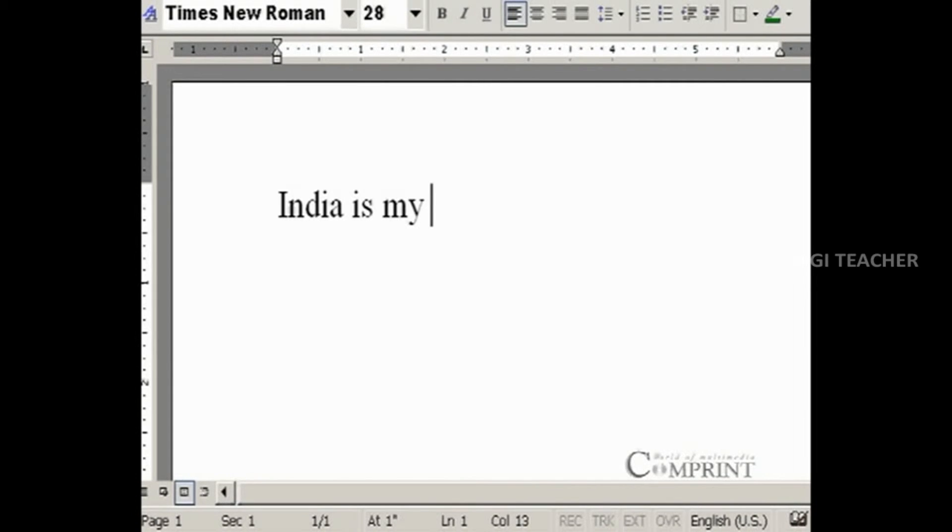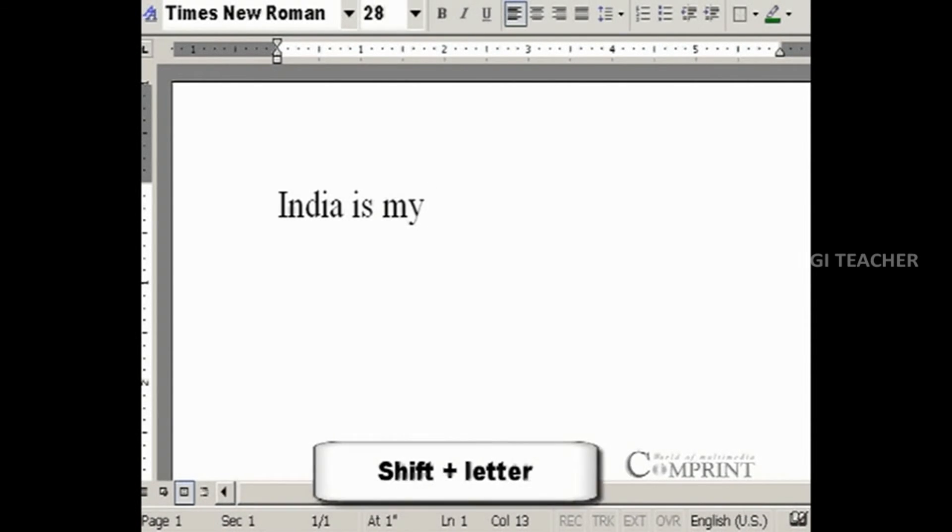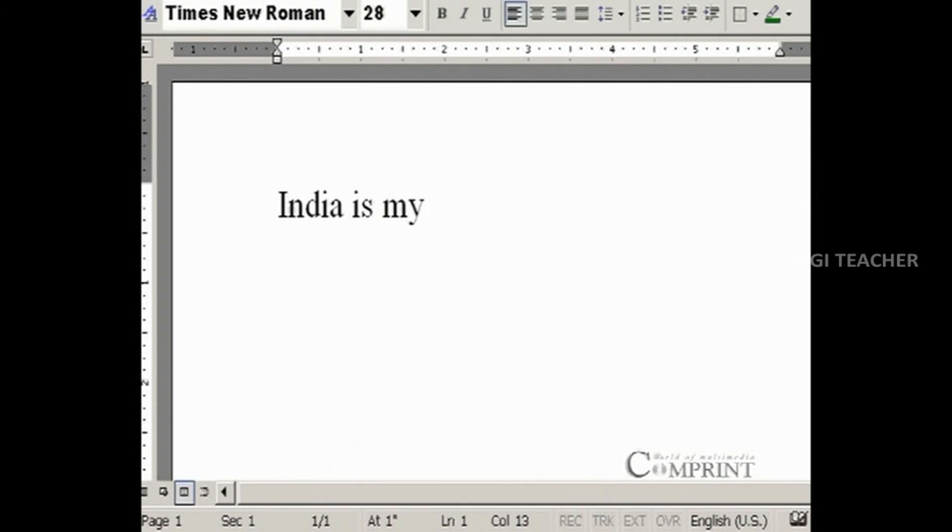In this sentence, I would like to keep the first letter of the word country as a capital. To do so, press Shift button on the keyboard and press C. Then we get the first letter of country as a capital letter.